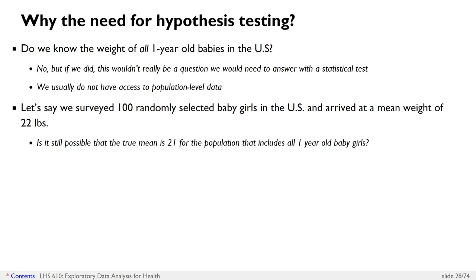I would say it's probably possible. It's certainly possible that in the hundred baby girls we selected the mean happened to be 22, but that if we had data from everyone, the actual mean would be 21.